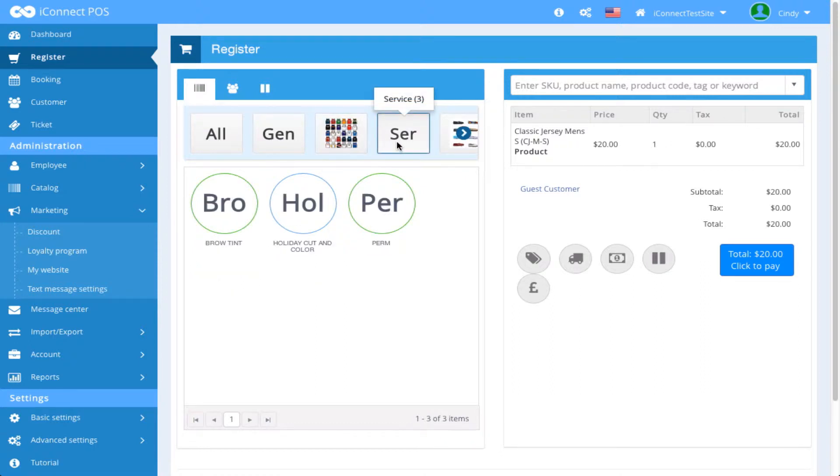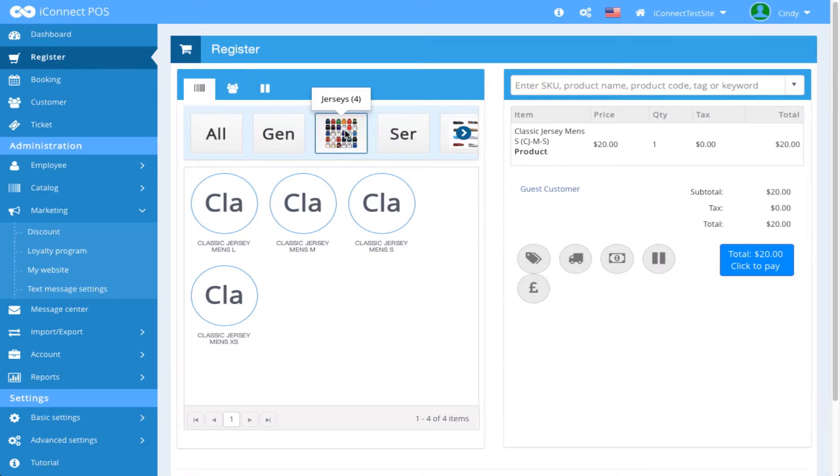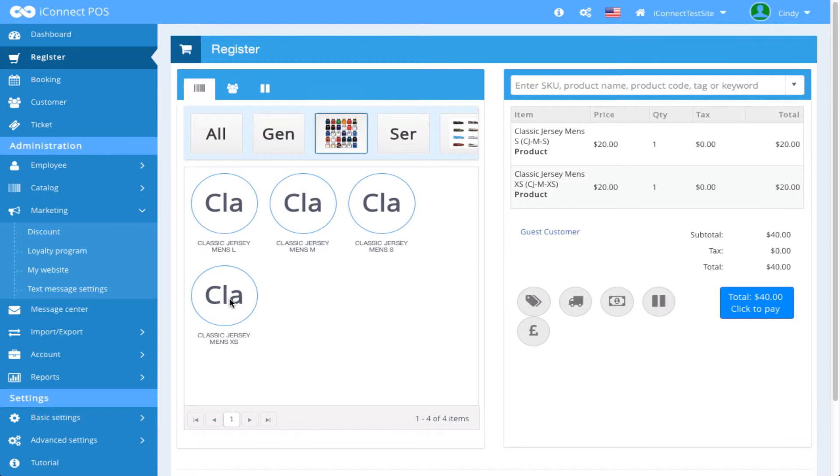Some services over there, some products over here, and I want to add another product to my ticket. I'm going to click on another jersey here, but I'm going to have a different size, and it appears in the ticket.